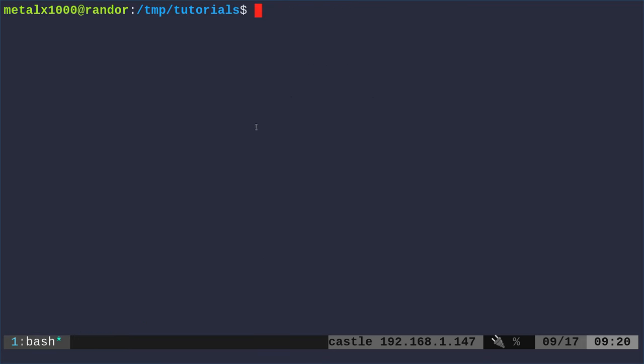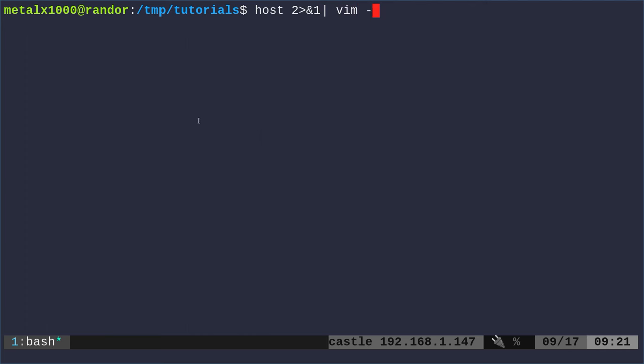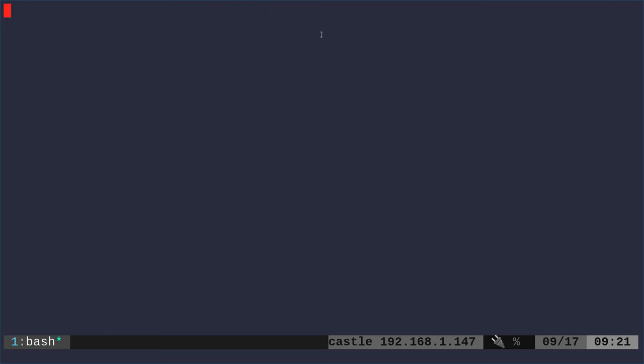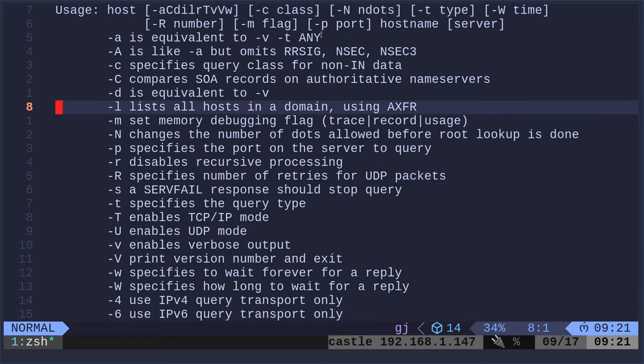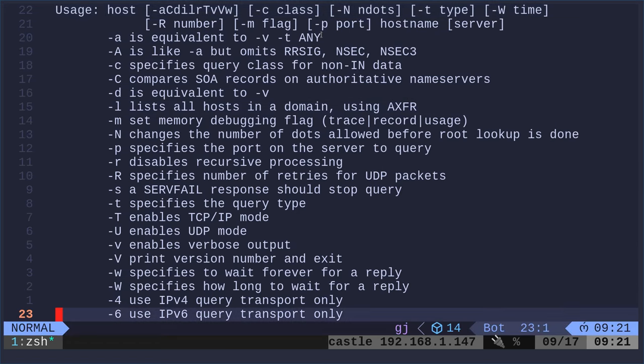So if we want to, in any case, do standard error or anything other than standard output to standard output, we're going to say 2. And then we're going to redirect it into ampersand 1, then pipe it into Vim. This is saying, take the standard error and then pipe it into standard output. And then we'll be able to read that. We'll do that. And now we have that help file from the host command in an empty file here in Vim.